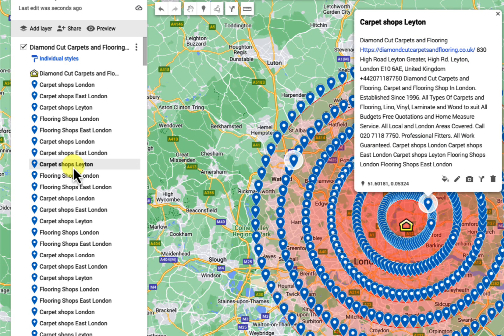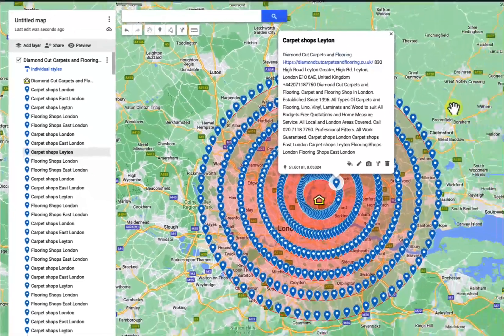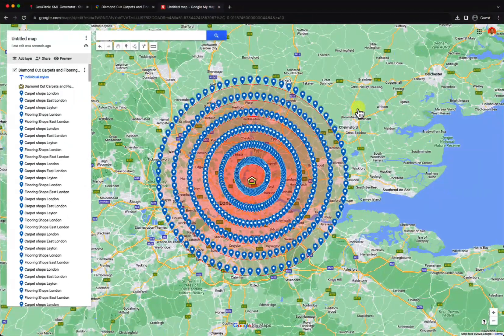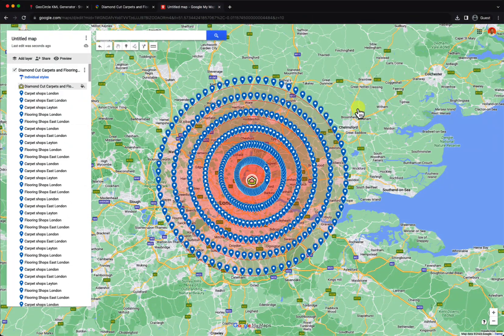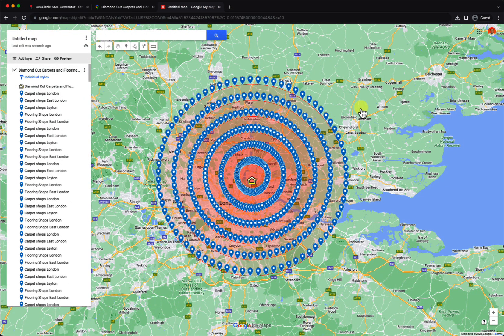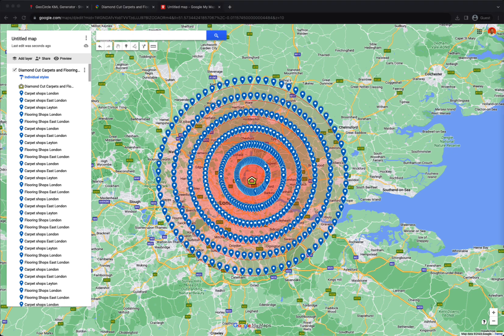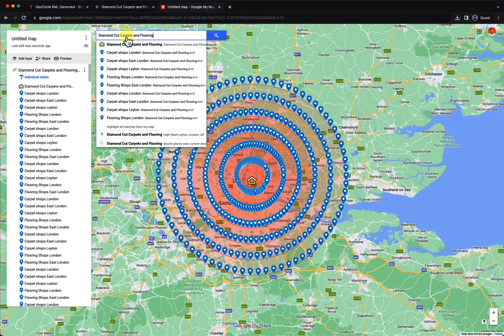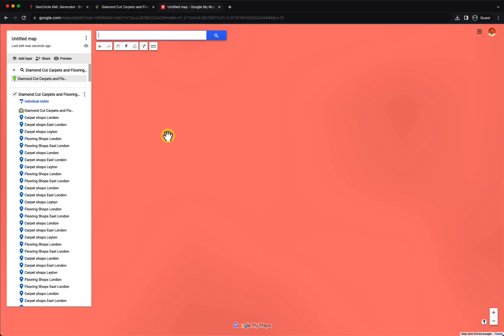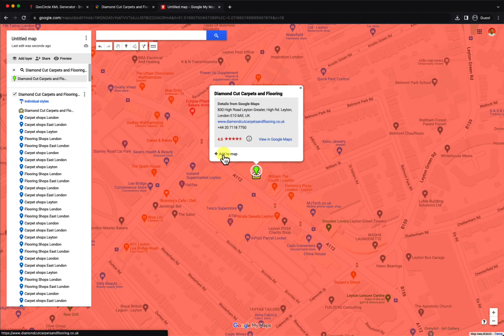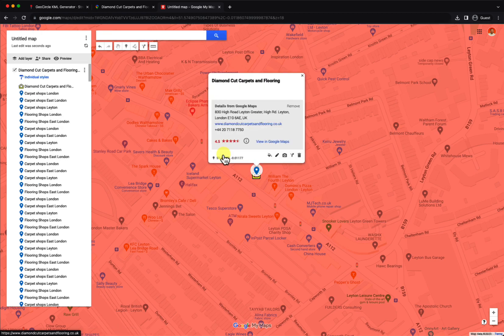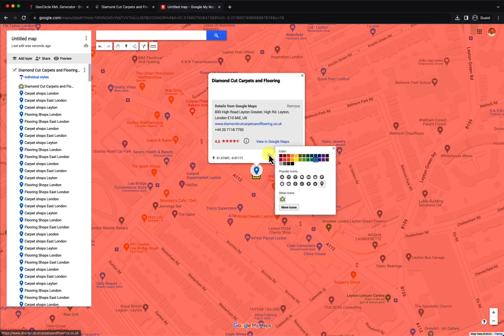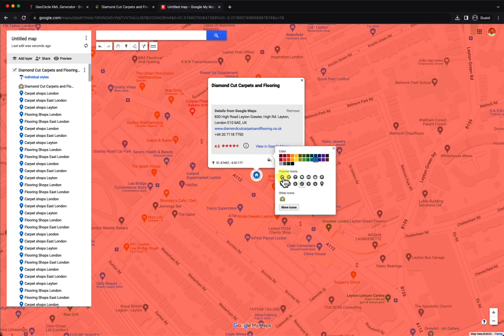From here you can do some edits. The first thing I like to do is search for the actual business. I'm going to type for the business, then find it right here, click on it, and add it to the map. This way you've connected your GMB to this custom map. I like to change the map center point right here.